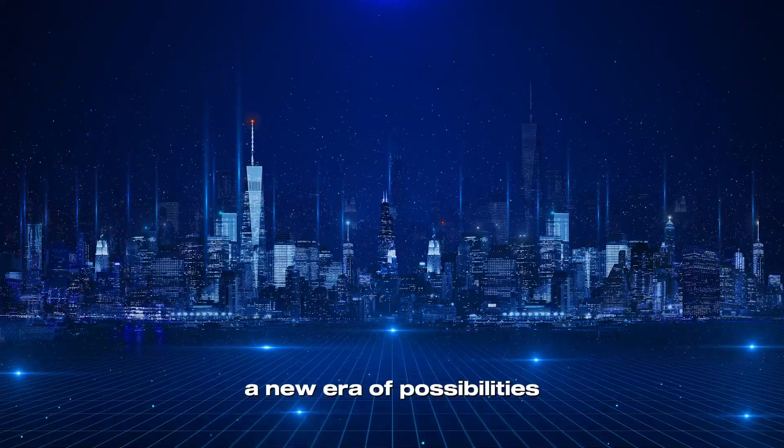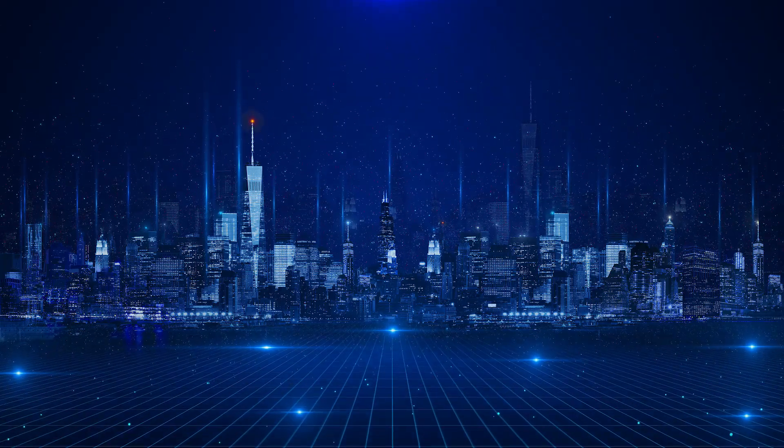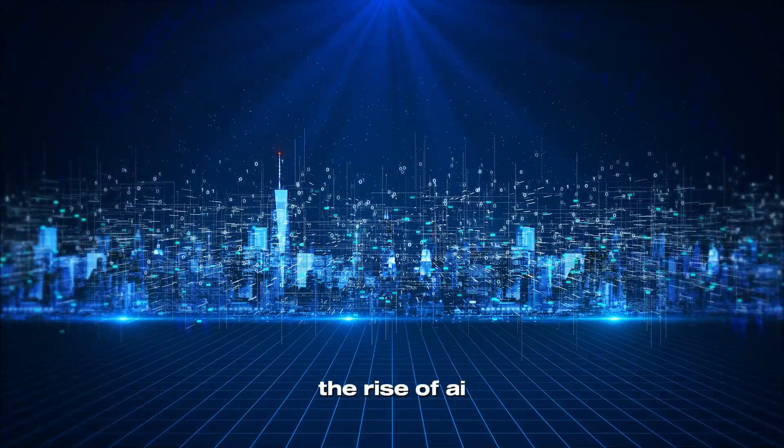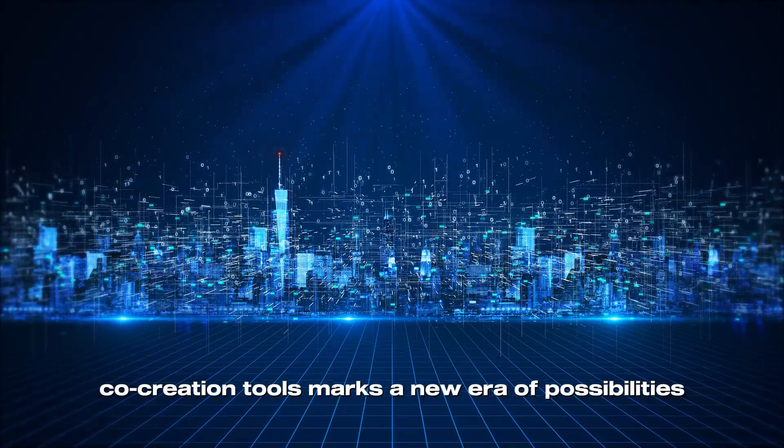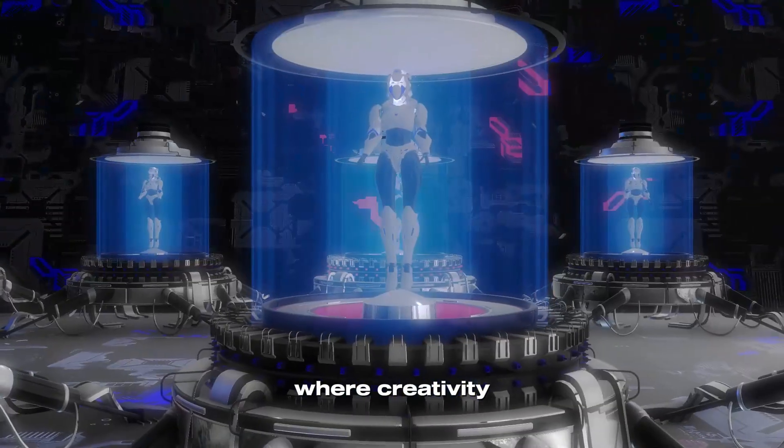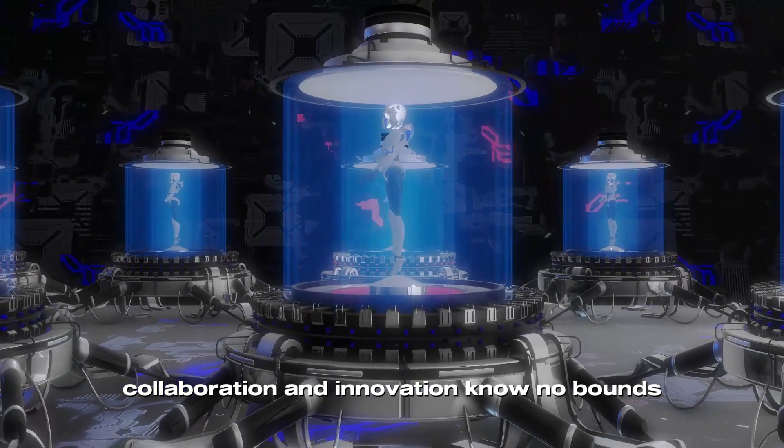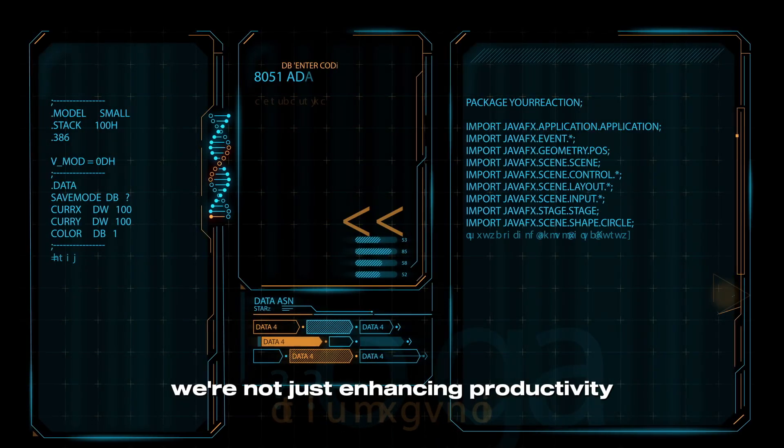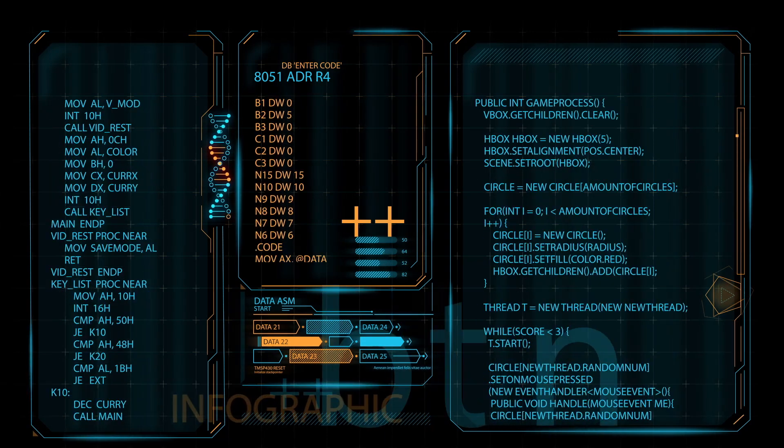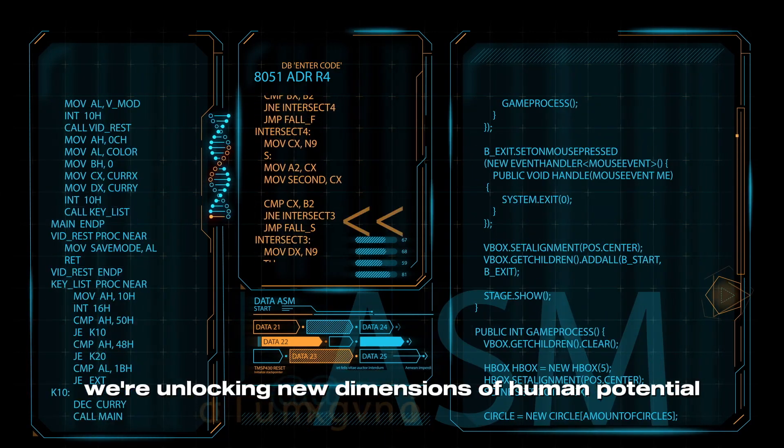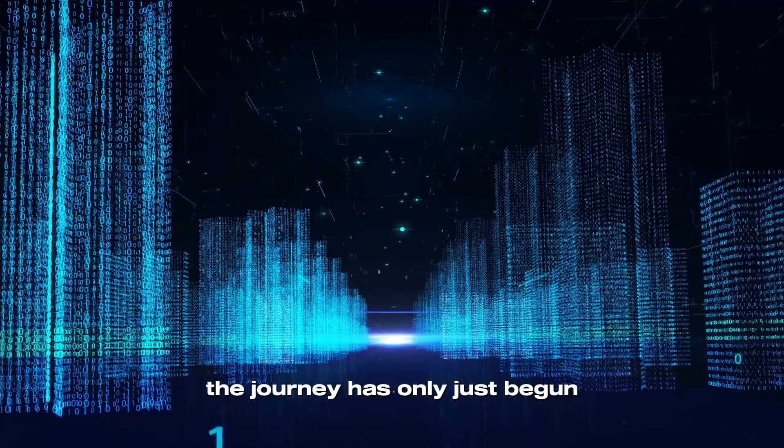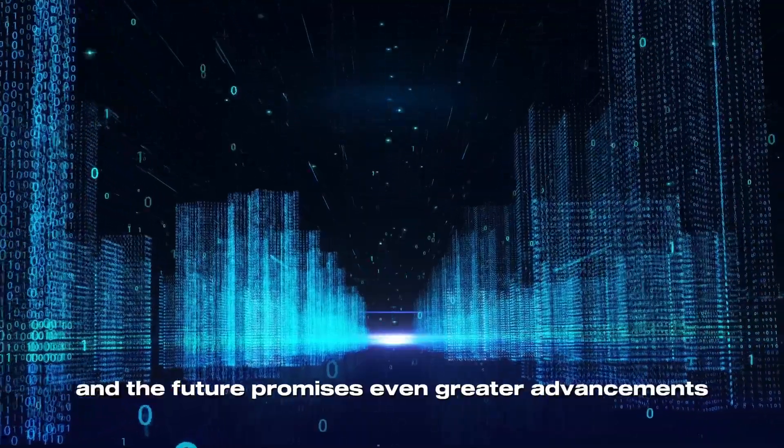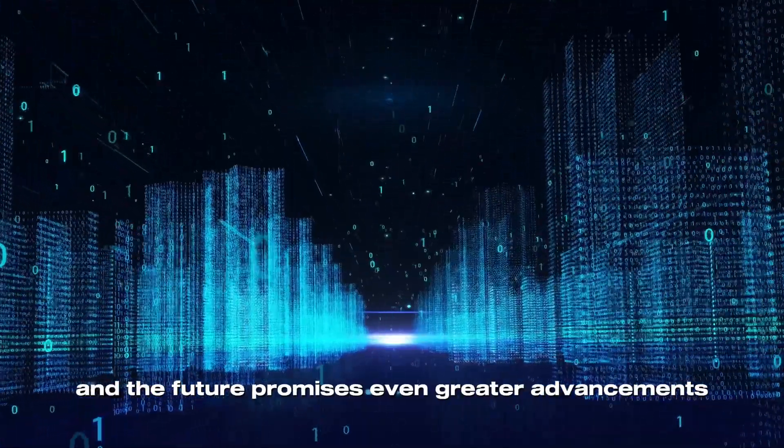A New Era of Possibilities. The rise of AI co-creation tools marks a new era of possibilities, where creativity, collaboration, and innovation know no bounds. By embracing these tools, we're not just enhancing productivity, we're unlocking new dimensions of human potential. The journey has only just begun, and the future promises even greater advancements.